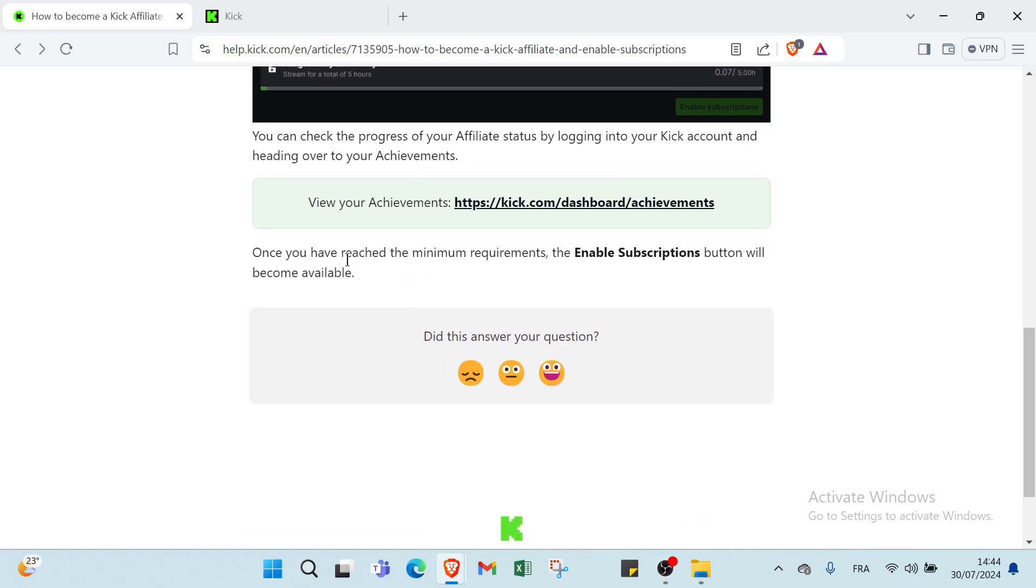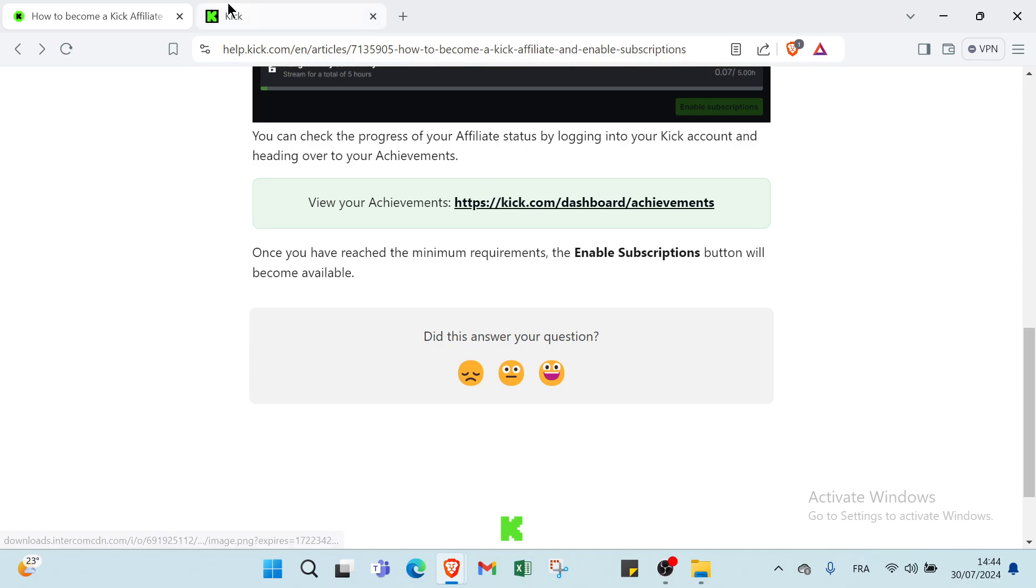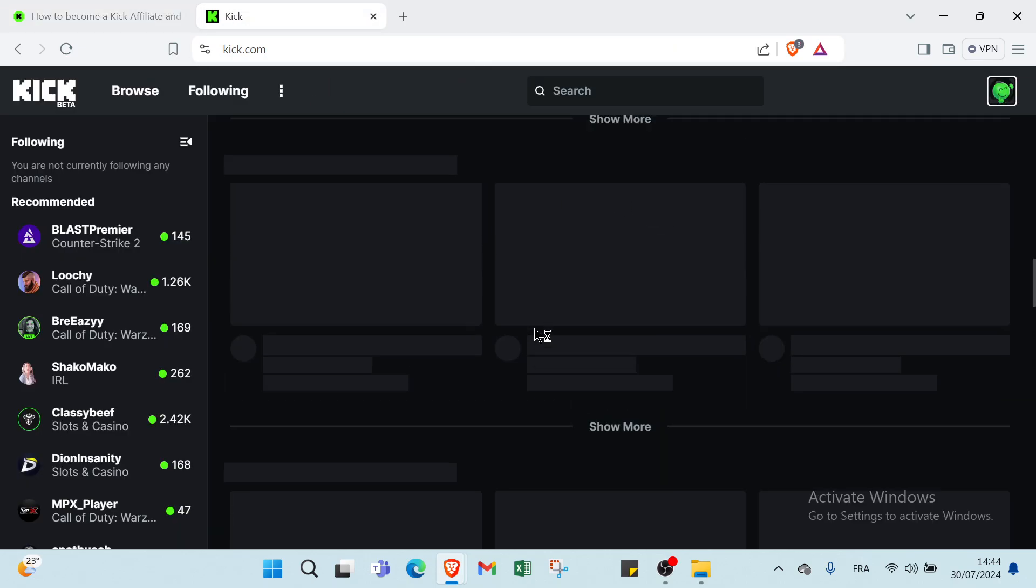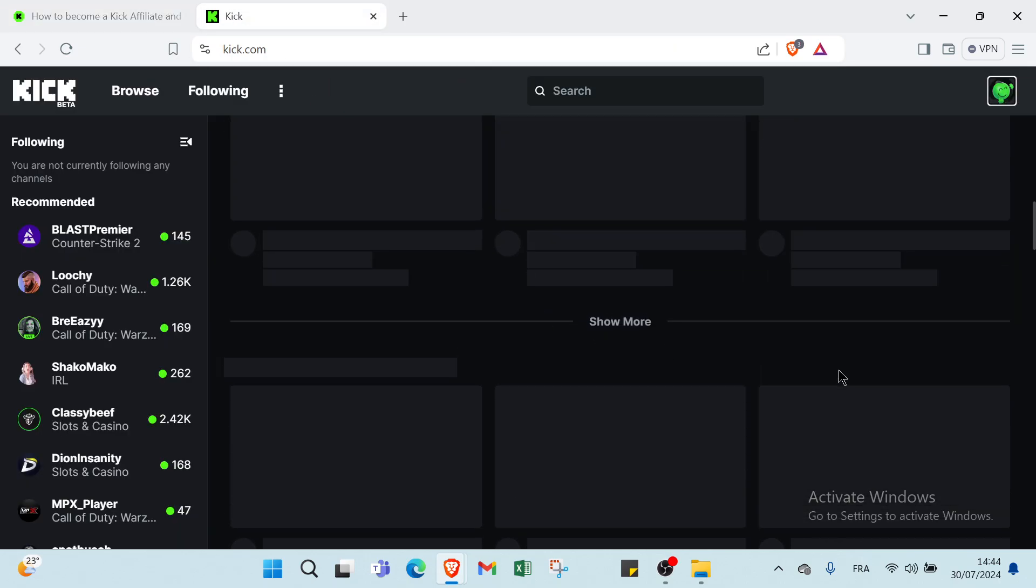Once you have reached the minimum requirements to enable subscriptions, the option will become available. So all you have to do is click over here or just dive into kick.com. As you can see, this is my account.